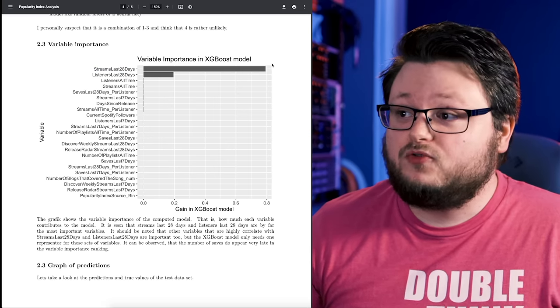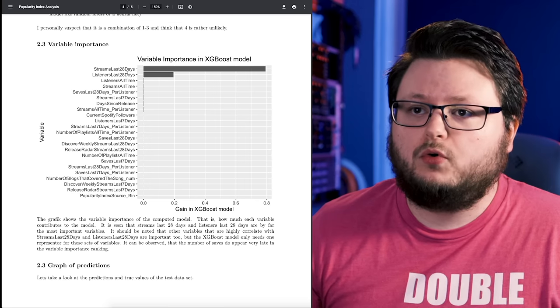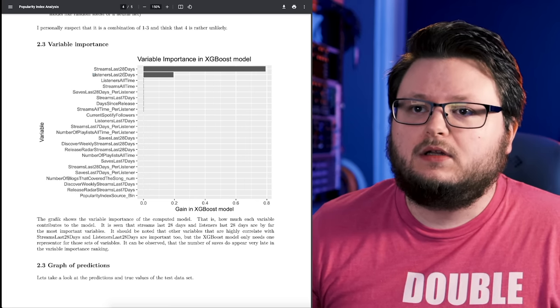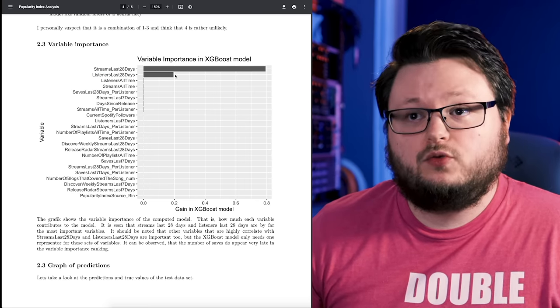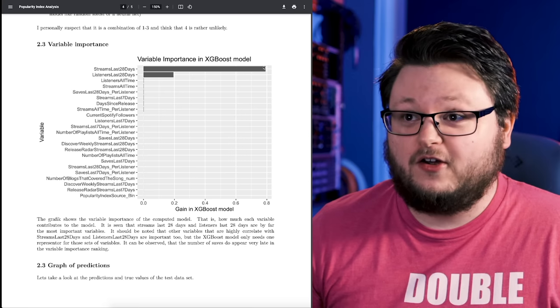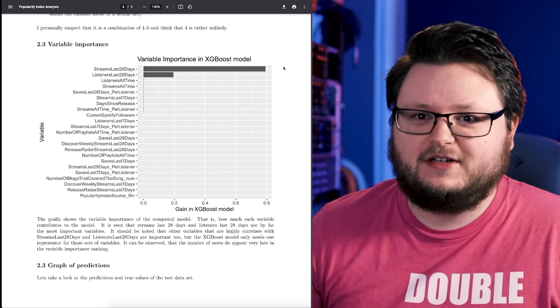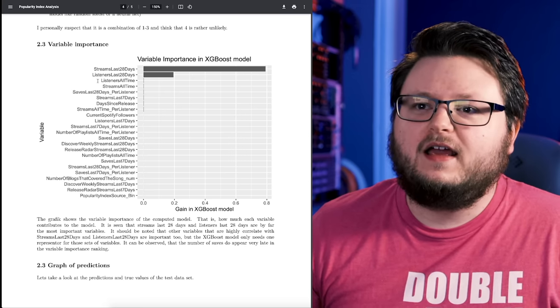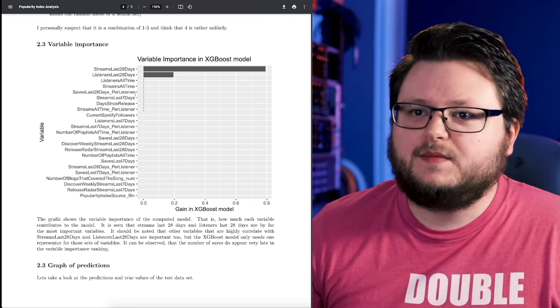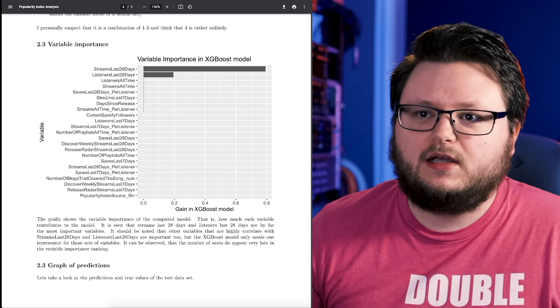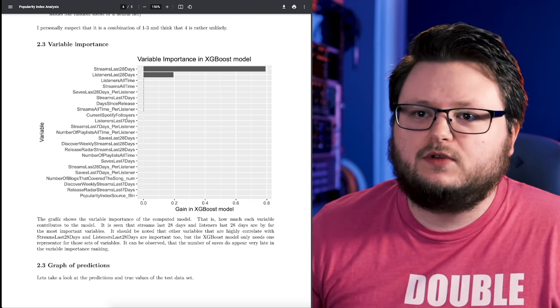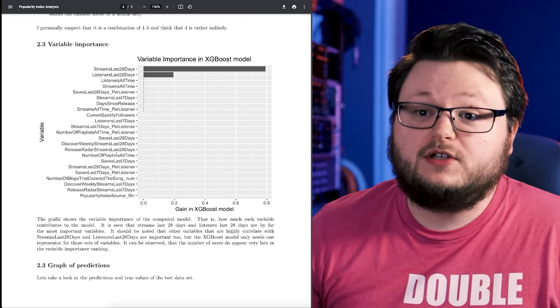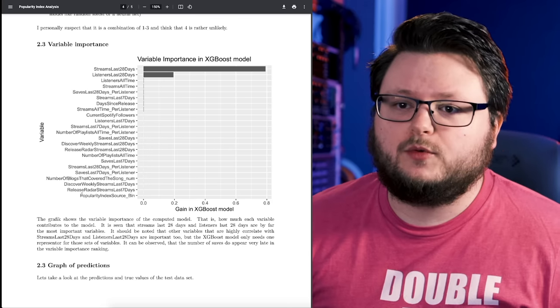Listeners in the last 28 days take up 20 percent - almost exactly, suspiciously close. Then listeners all time, streams all time, saves last 20 days, streams last seven days - all these other values, this is all the data that we collected from you.